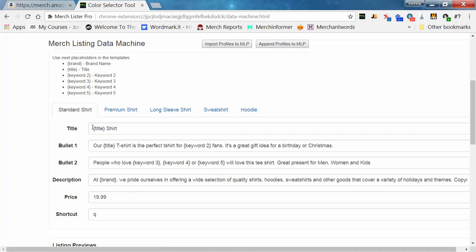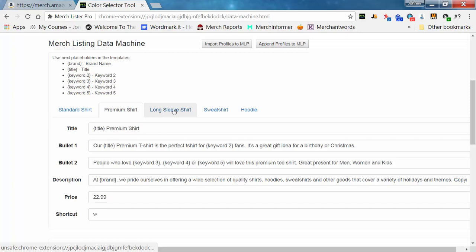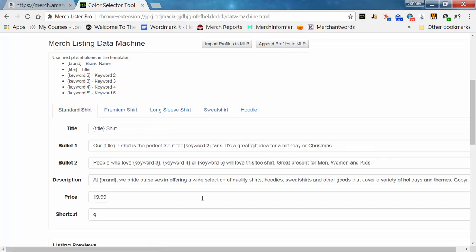The MerchListing Data Machine allows you to put information into keyword fields and it will build profiles for you using a template. For the standard shirt, the template will say whatever you put in as a title plus 'shirt,' and bullet point one will say 'Our [title] t-shirt is the perfect t-shirt for [keyword two].' It substitutes all your keywords into these fields, and you can change the templates as much as you want.